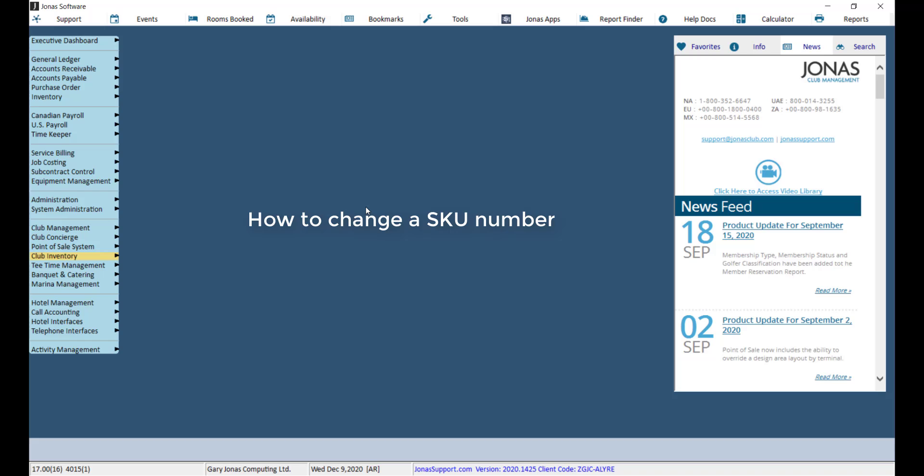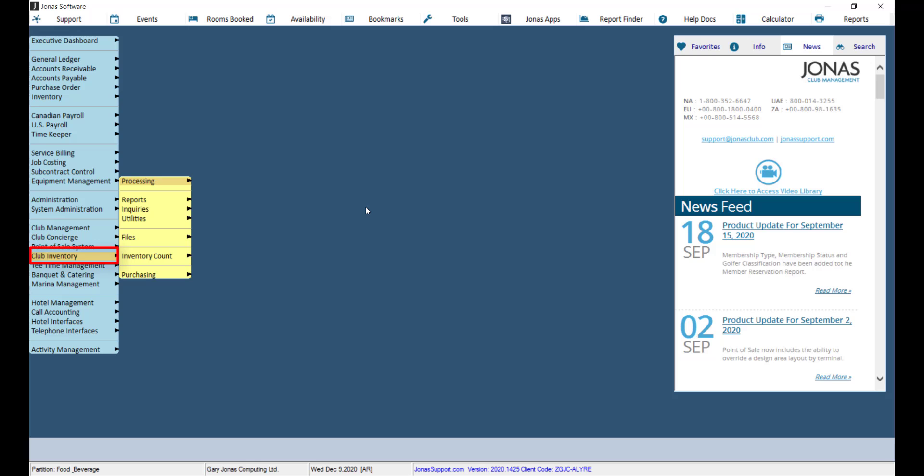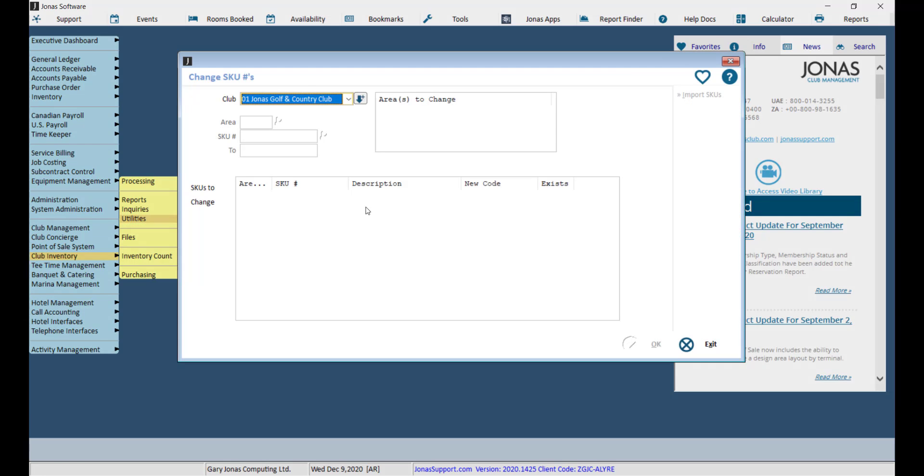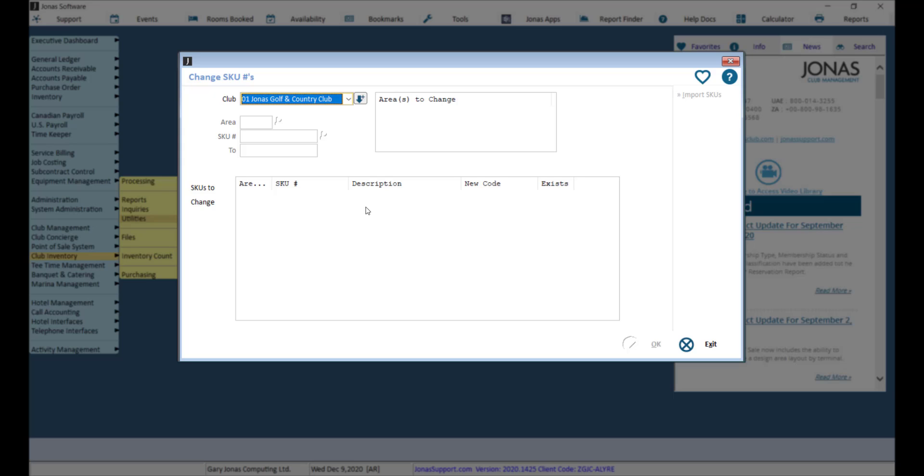If you are using Club Inventory, you can also adjust the SKU number by navigating to Club Inventory, Utilities, and Change SKU Numbers. The process here is the same as changing an item code. It may be helpful to reference the report you receive from changing item codes so you can change the applicable SKU numbers as well.